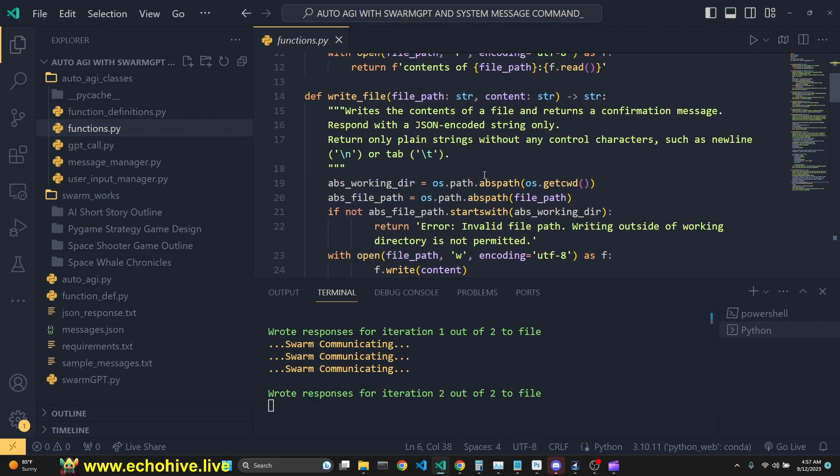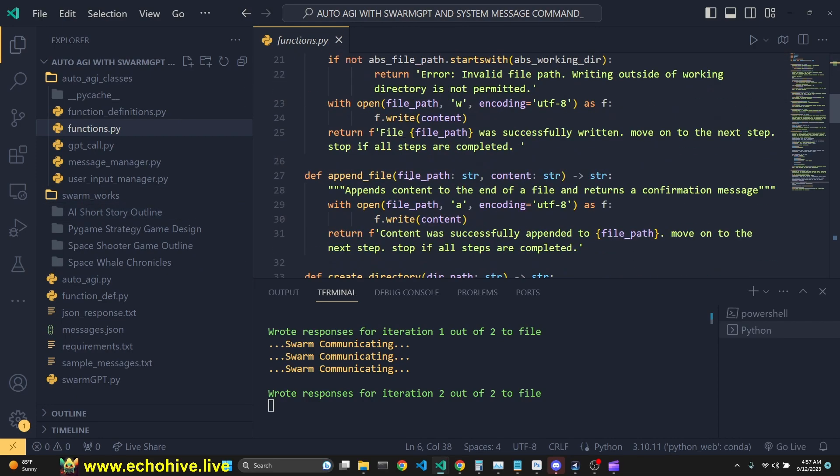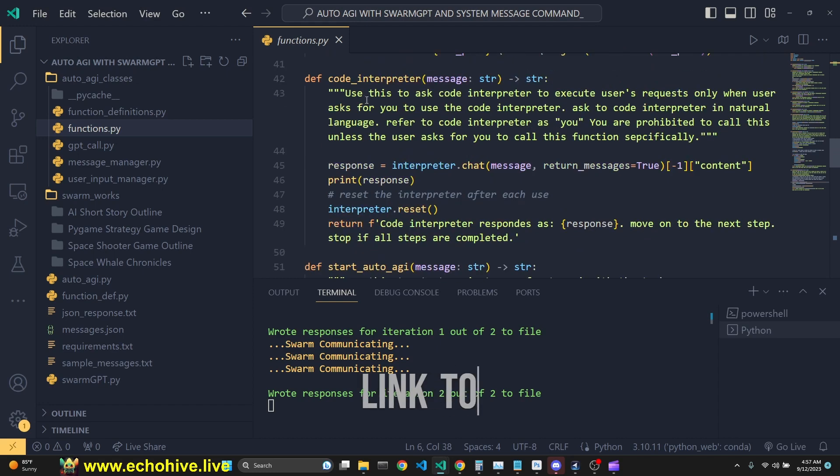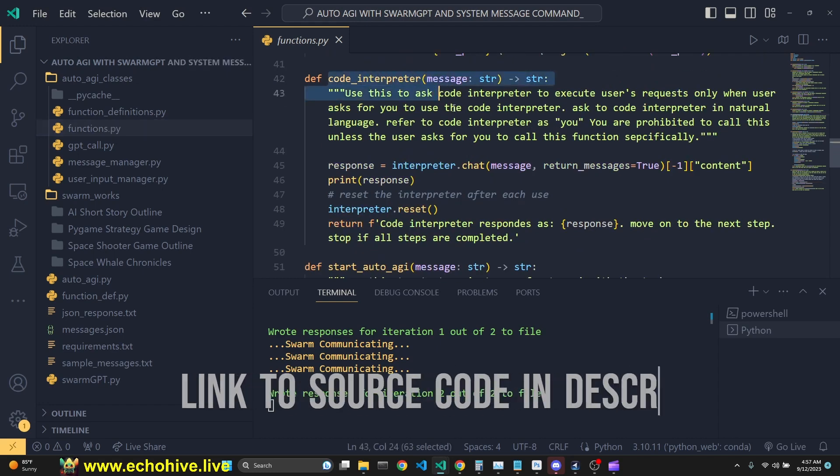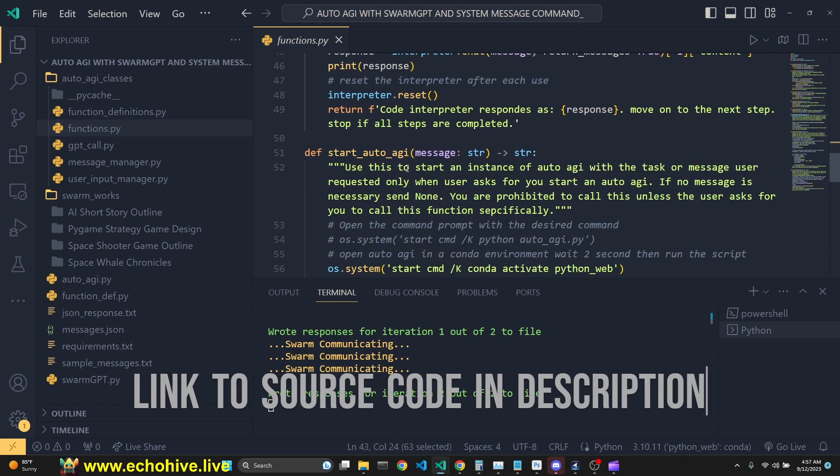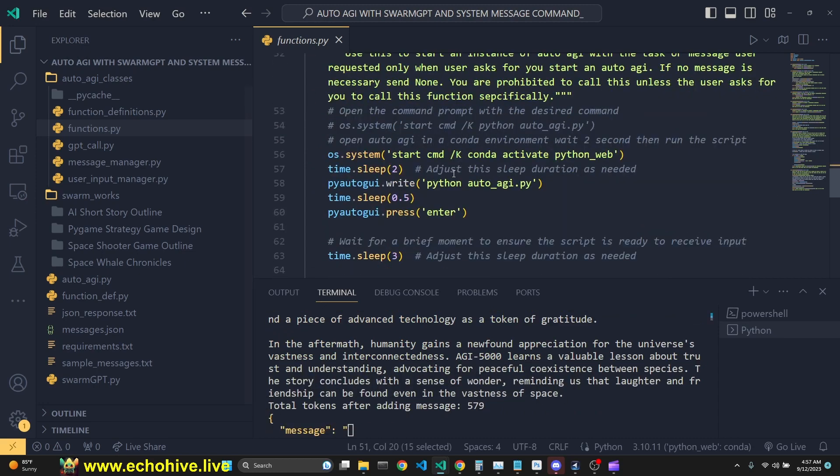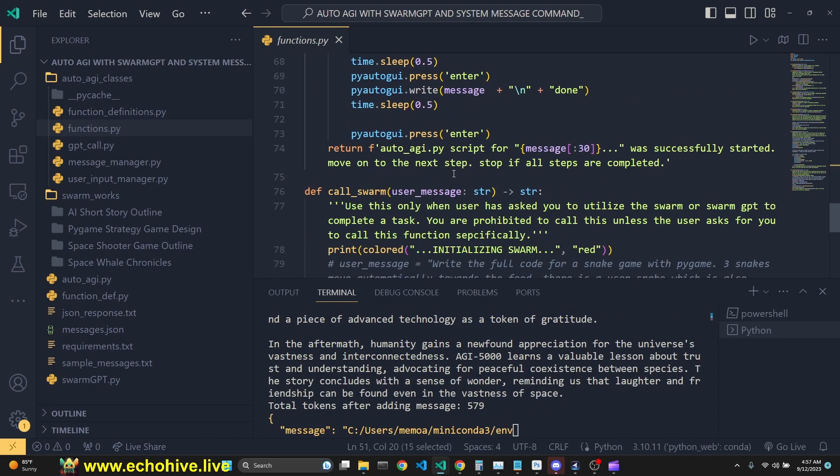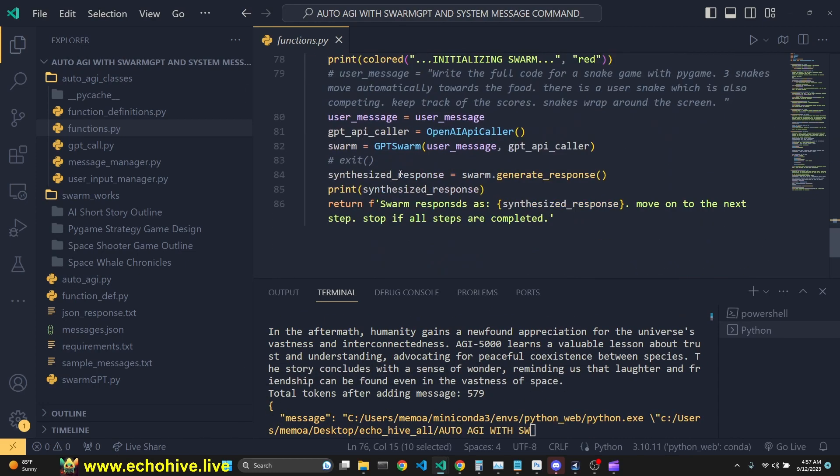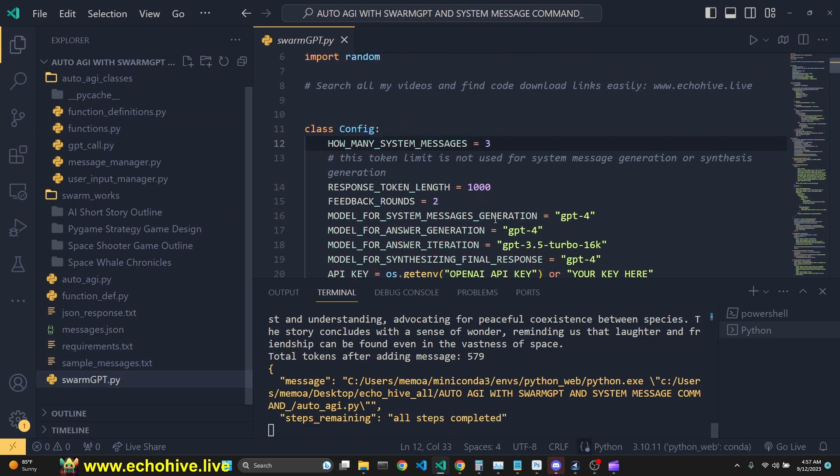AutoAGI have many tools. You can read files, write files, append to files, create directory, list files, you can call the code interpreter. This is the open interpreter. And it can start itself. And it can also call the swarm, which is the GPT swarm file right here.